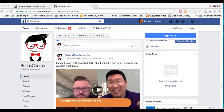Hi there everybody, this is Kendra Molloy with Church Butler, and today I'm going to show you how to download your Facebook Live videos so if you wanted to use Facebook Live to communicate with your audience, your community, your congregation.